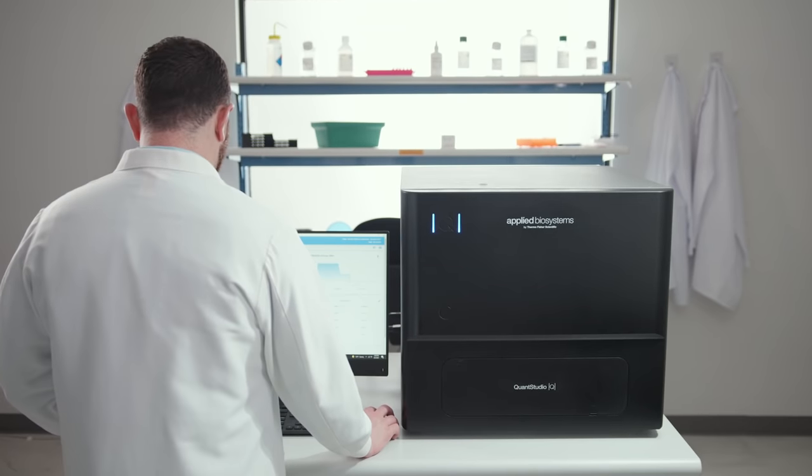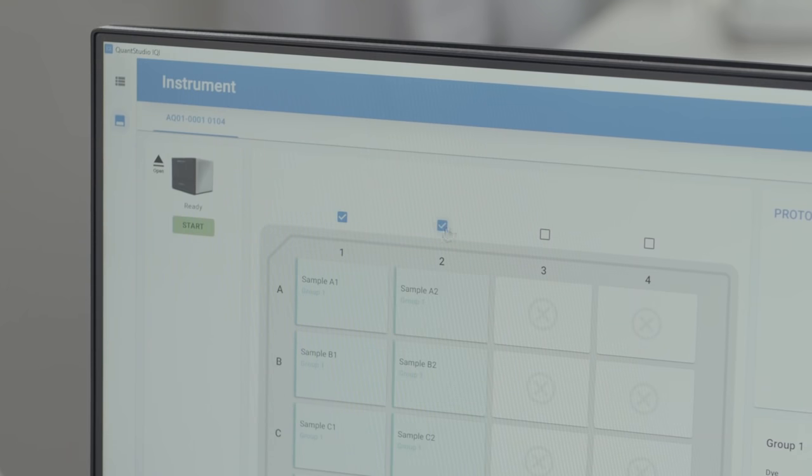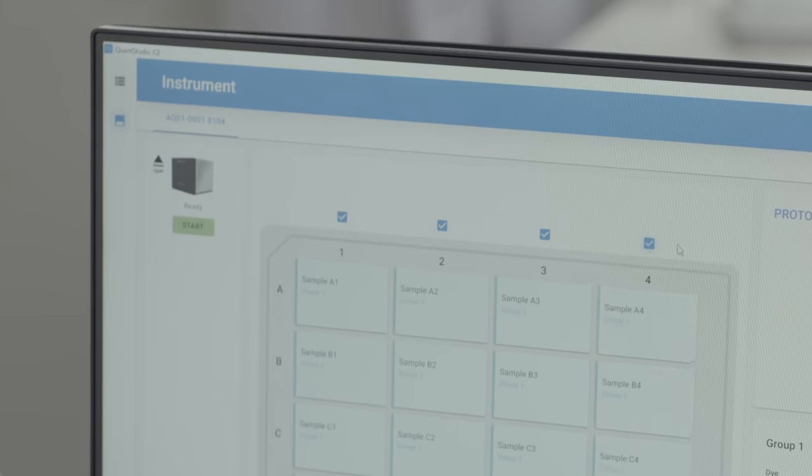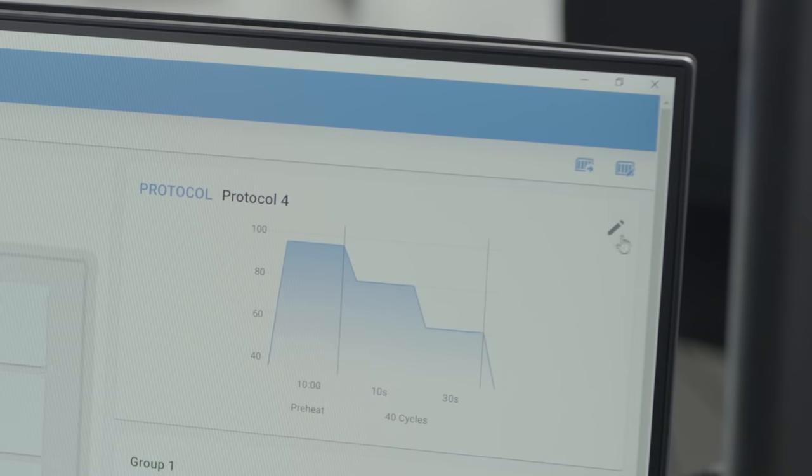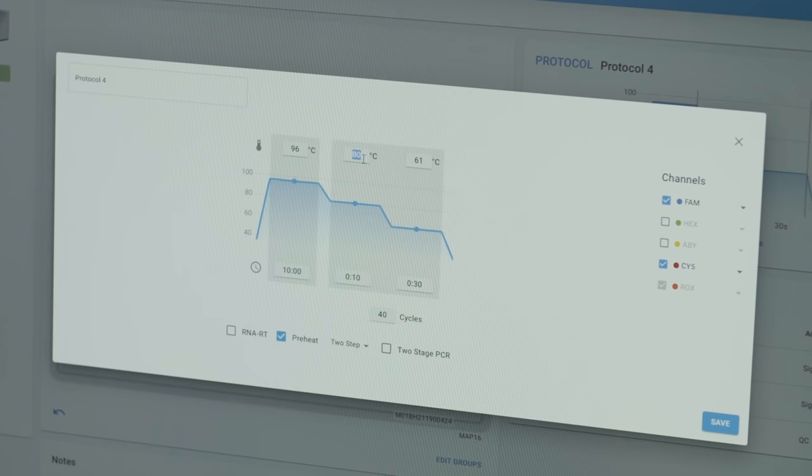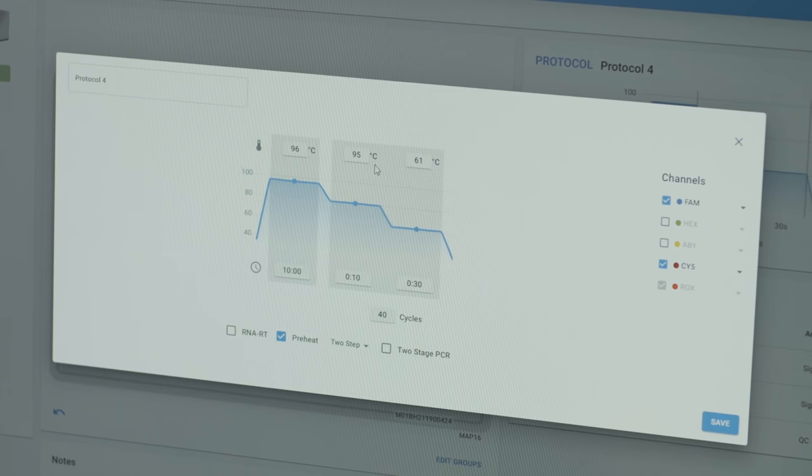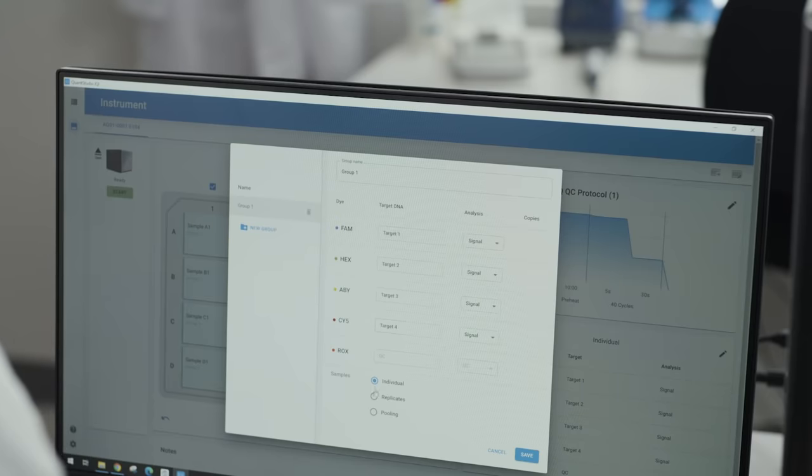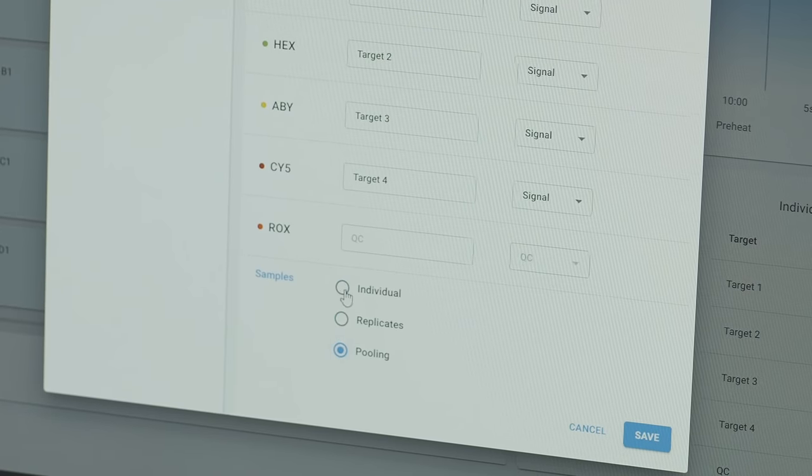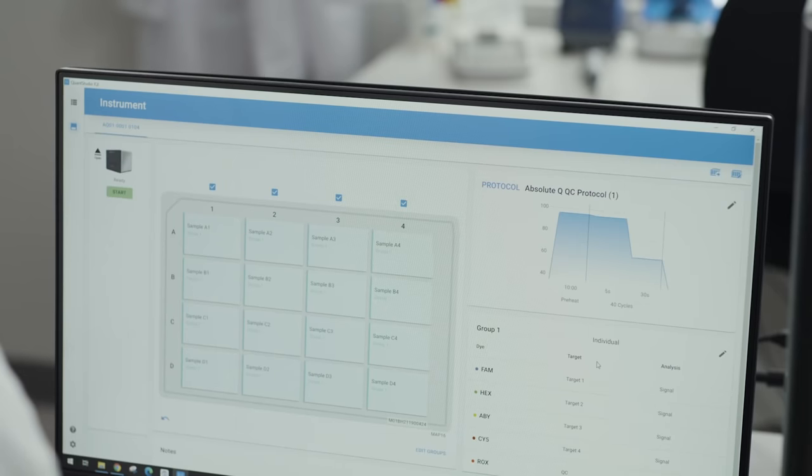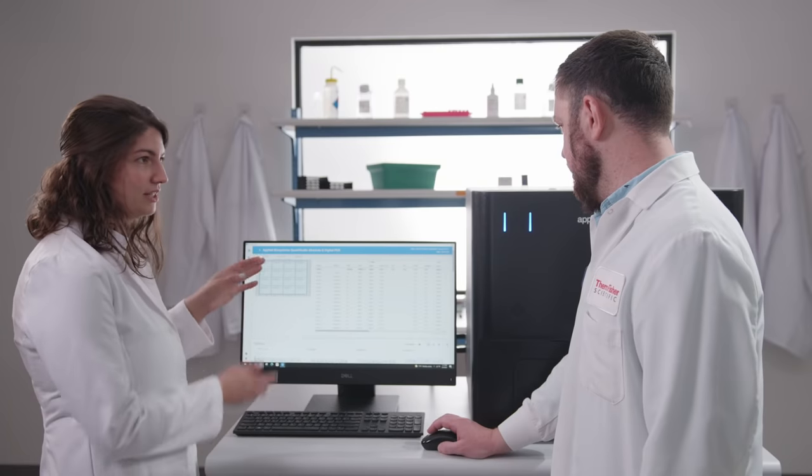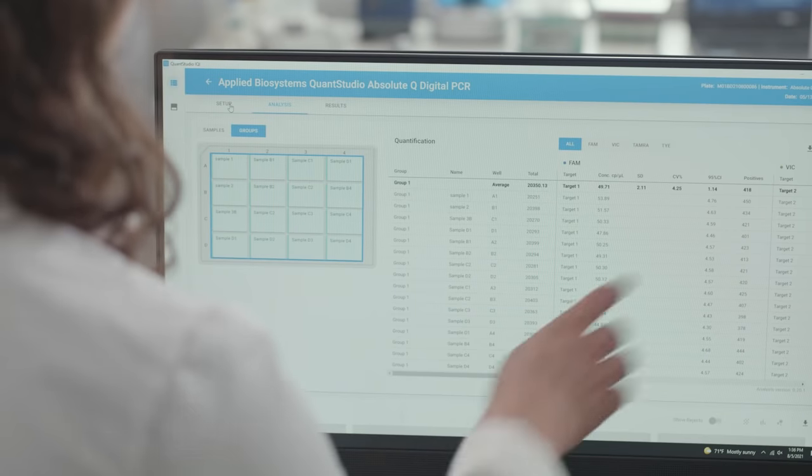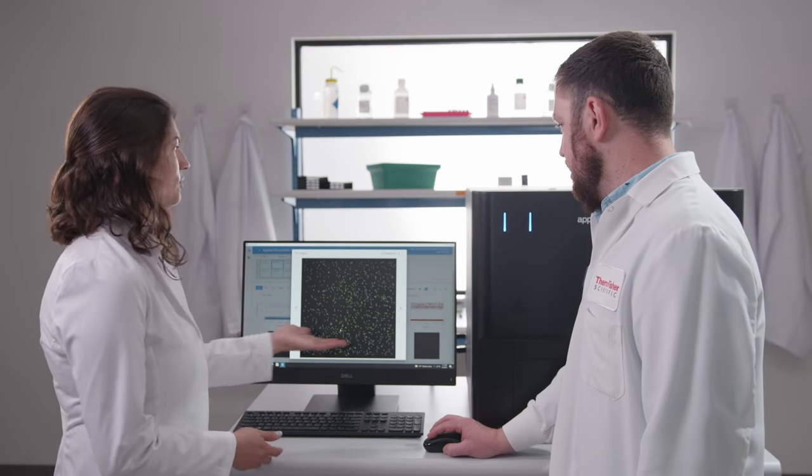The intuitive QuantStudio Absolute Q analysis software enables users to easily change and define experiment-specific parameters, name and track experiment details, and monitor the run from an easy-to-understand user interface. After the run is complete, return to view the results and apply powerful analysis software.